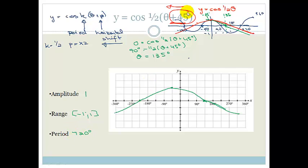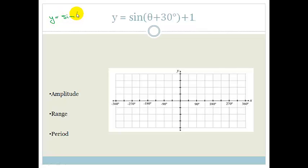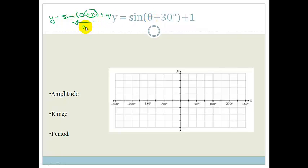The amplitude is still 1, the range is still from minus 1 to 1, and the period has been doubled to 720 degrees. The shift left or right does not affect the amplitude, range, or period. Now we've got y equals sine of theta plus 30 degrees plus 1. We've got y equals sine theta plus p plus q, where p shifts the graph horizontally. Because it's a plus, it's shifting it to the left — in this case backwards by 30 degrees. And q shifts the graph up by 1.